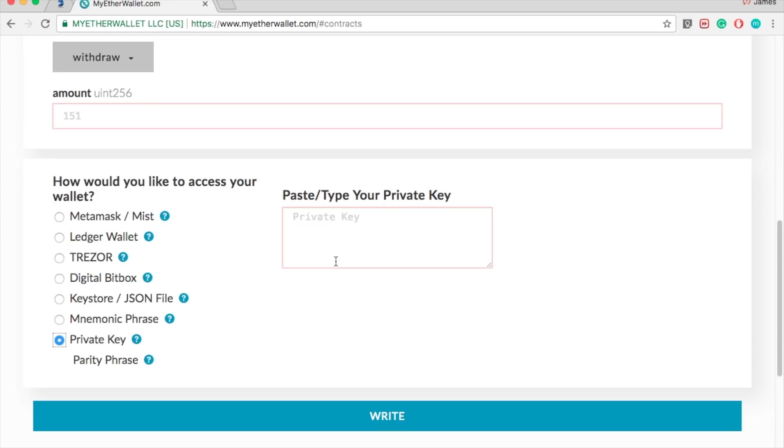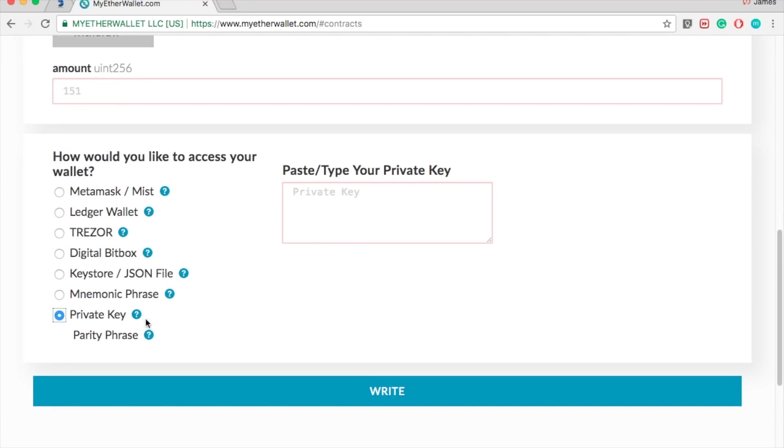Your money is in ETHER DELTA. You need to transfer it to your wallet, then from there you can transfer it to another wallet if you want to. Once you do that, you click write and it will give you an option to confirm. Then you say yes.